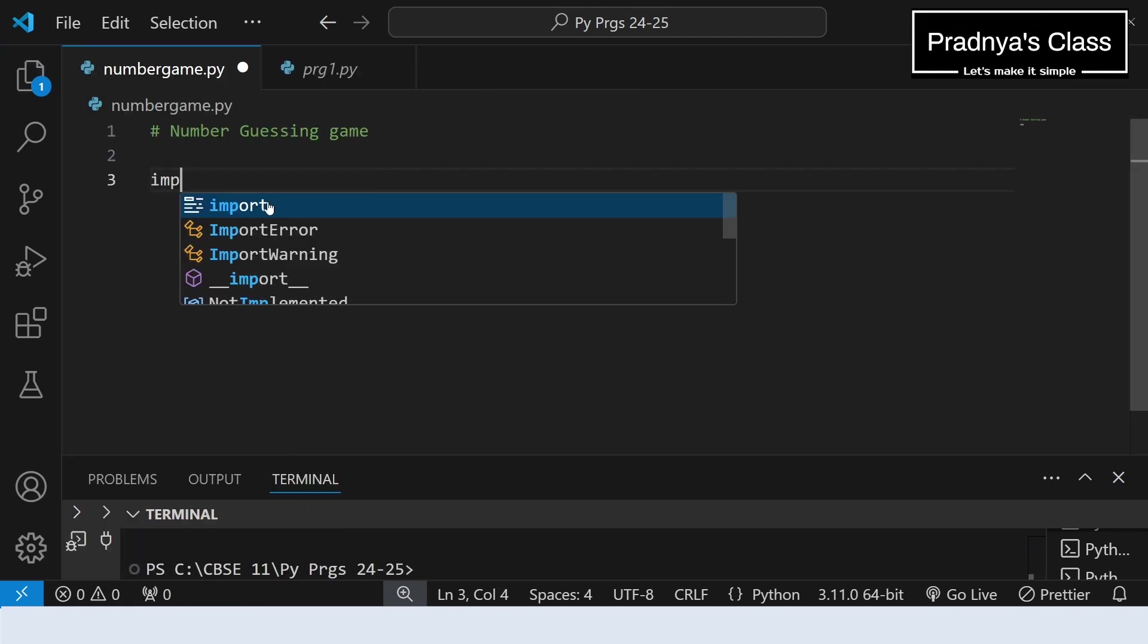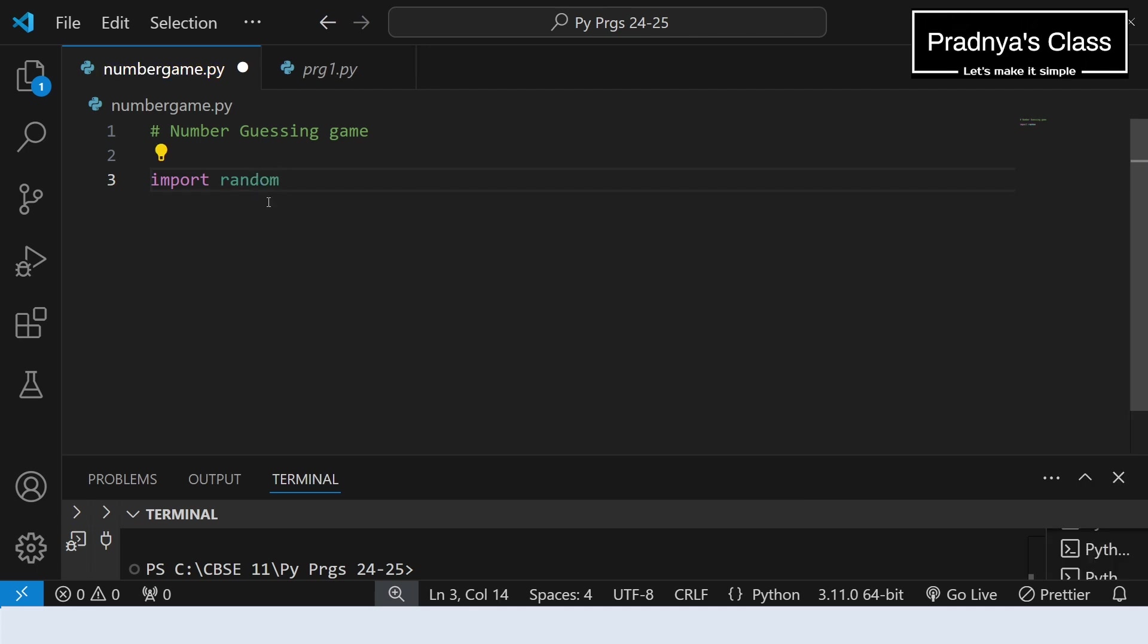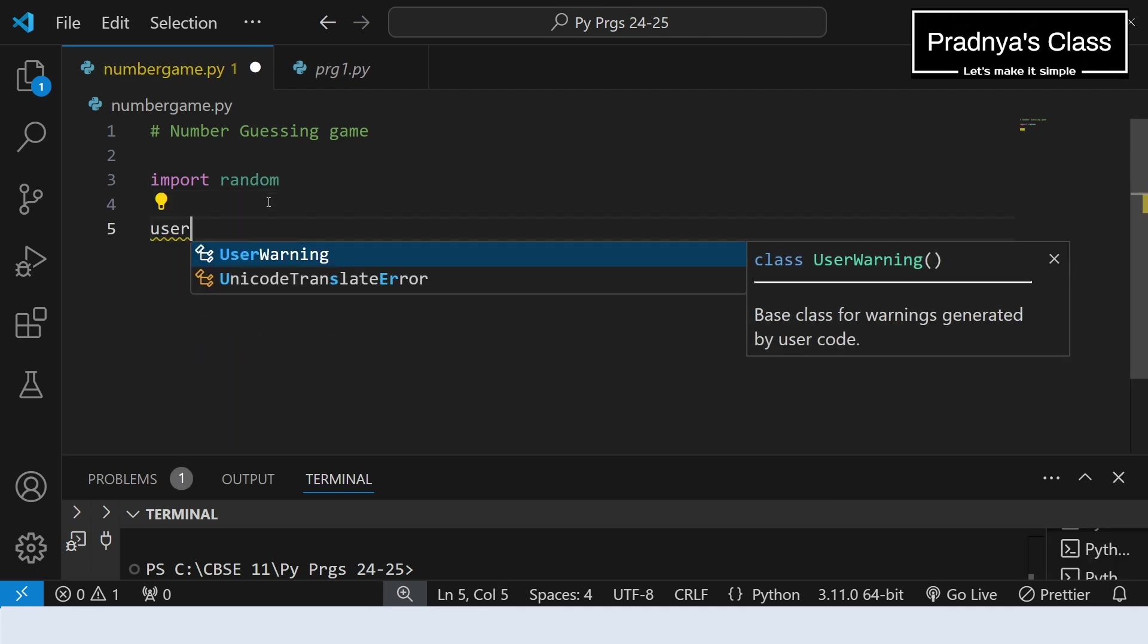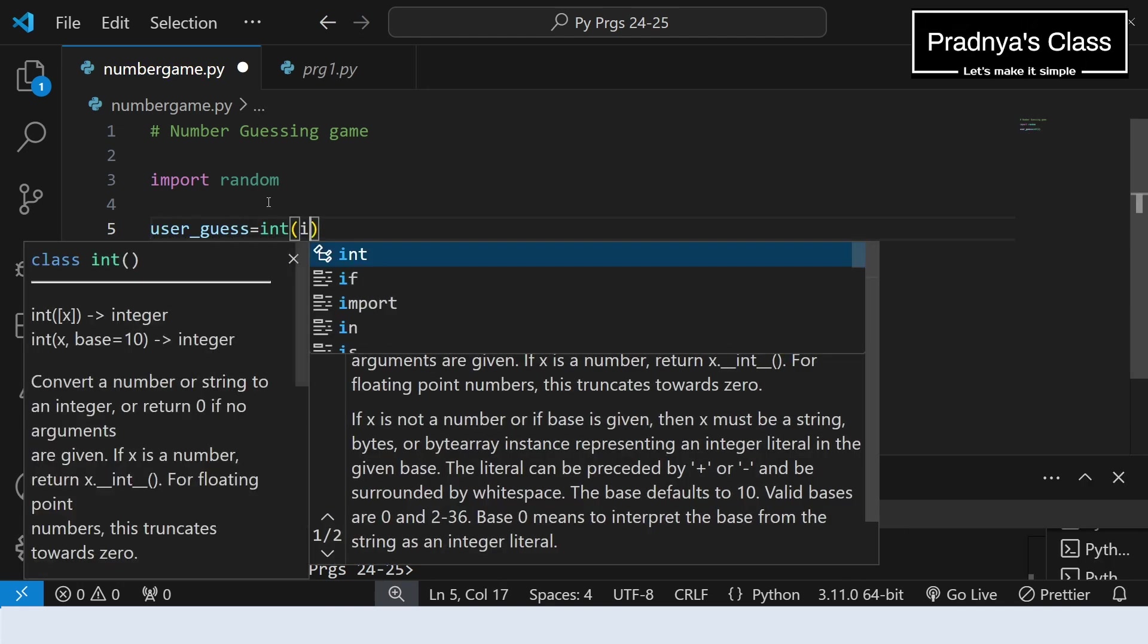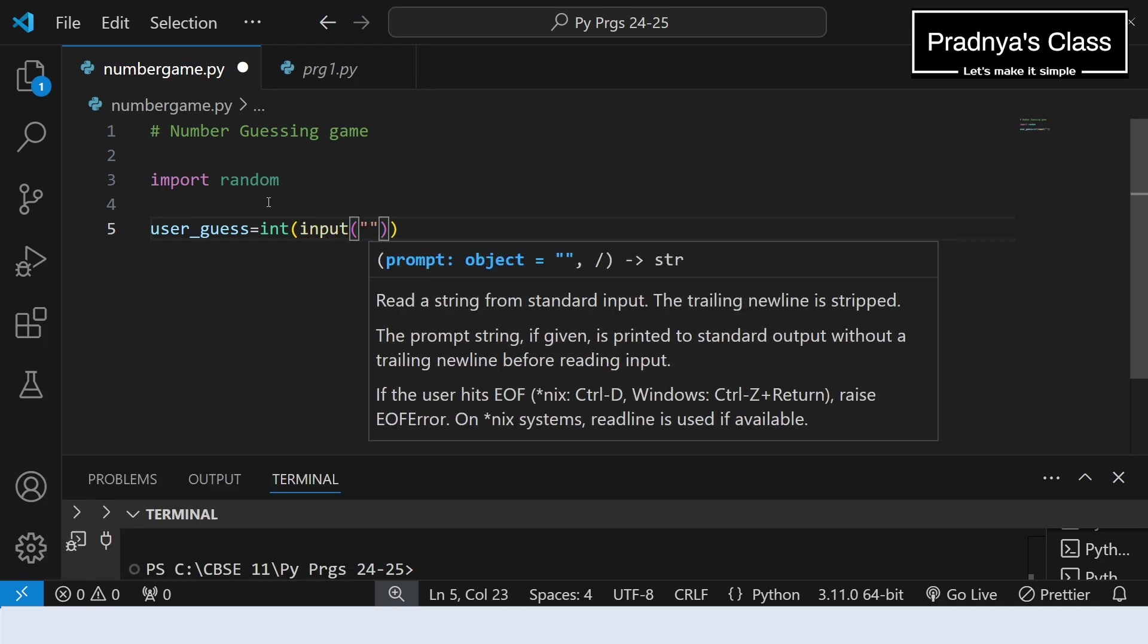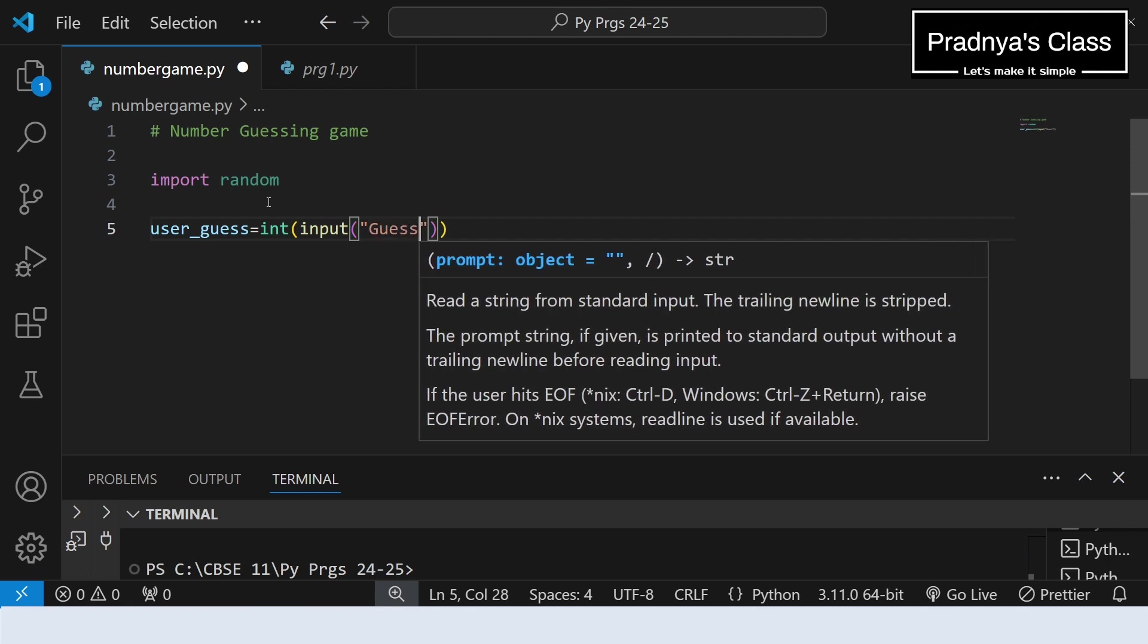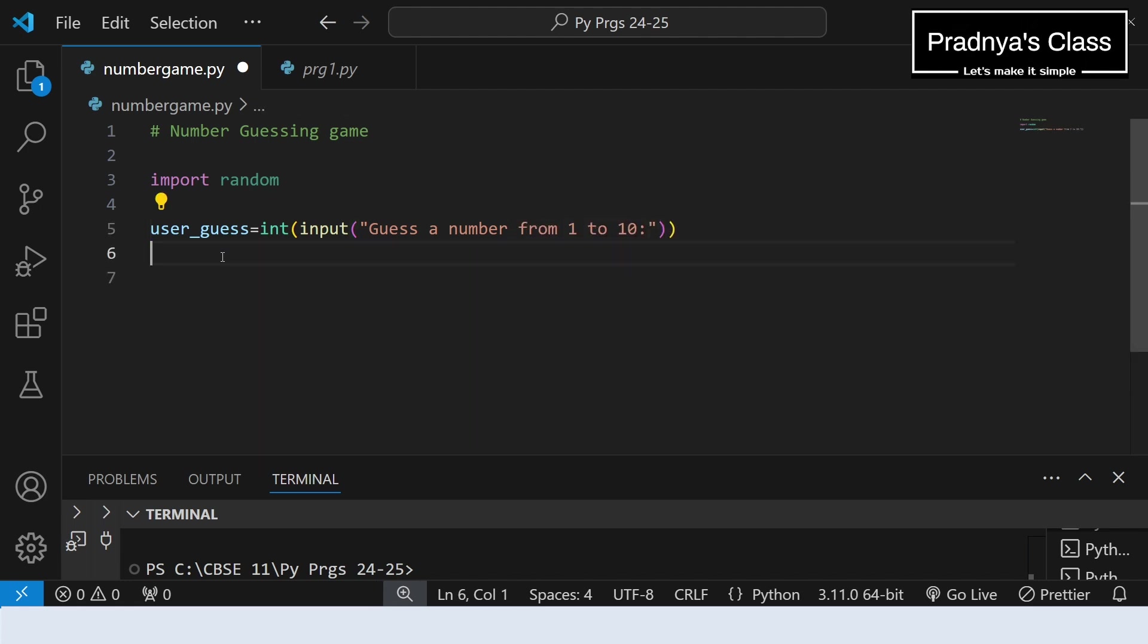The first step is to import random module. Then only we can use the functions from this module. In the next step, we are going to ask our friend to guess one number. For that I am taking variable user_guess. We are going to use input function and enclose the input function in the integer function. Because we know by default it will be string that we need to convert to integer because it's a number. Here is the prompt: guess a number. Even we will inform the range so that it will be easy for your friend to guess the number from 1 to 10. In this way we got the number which is guessed by the friend.